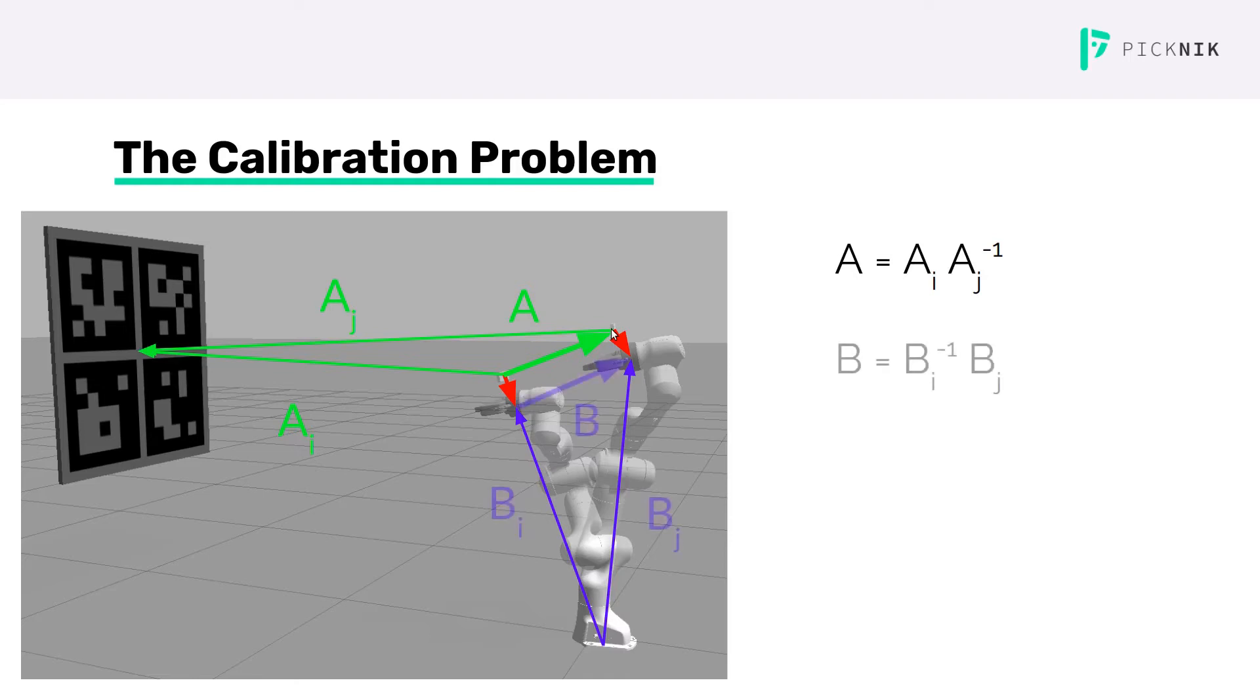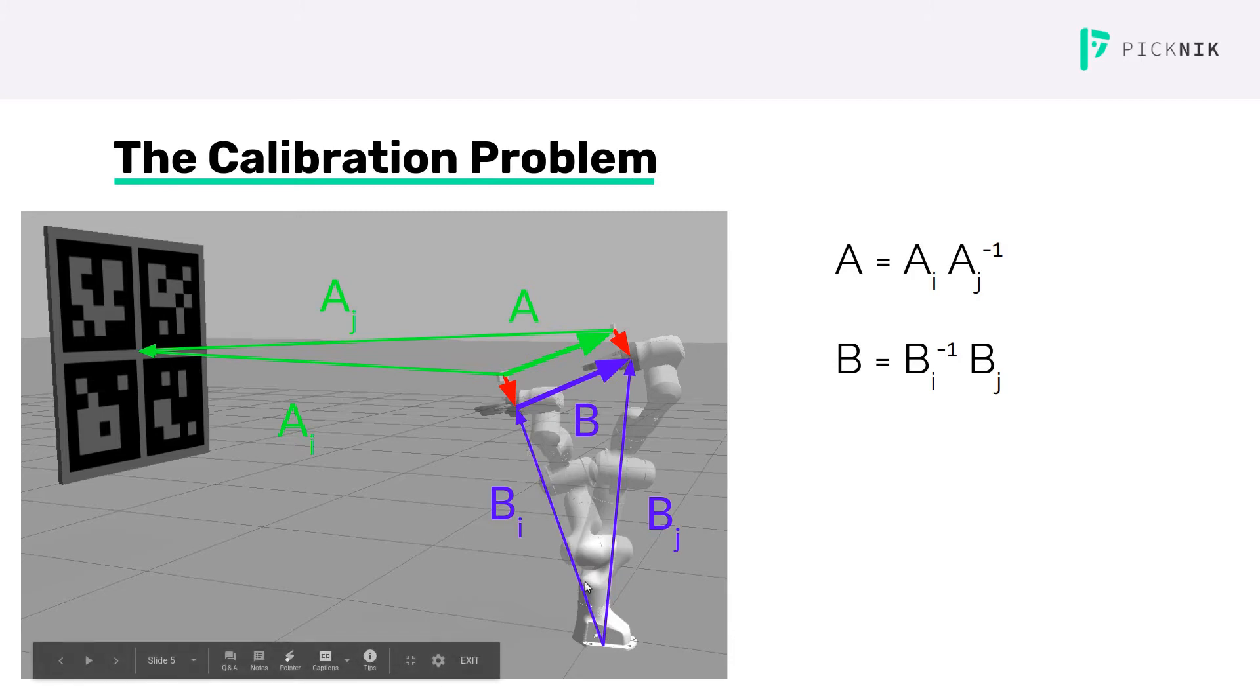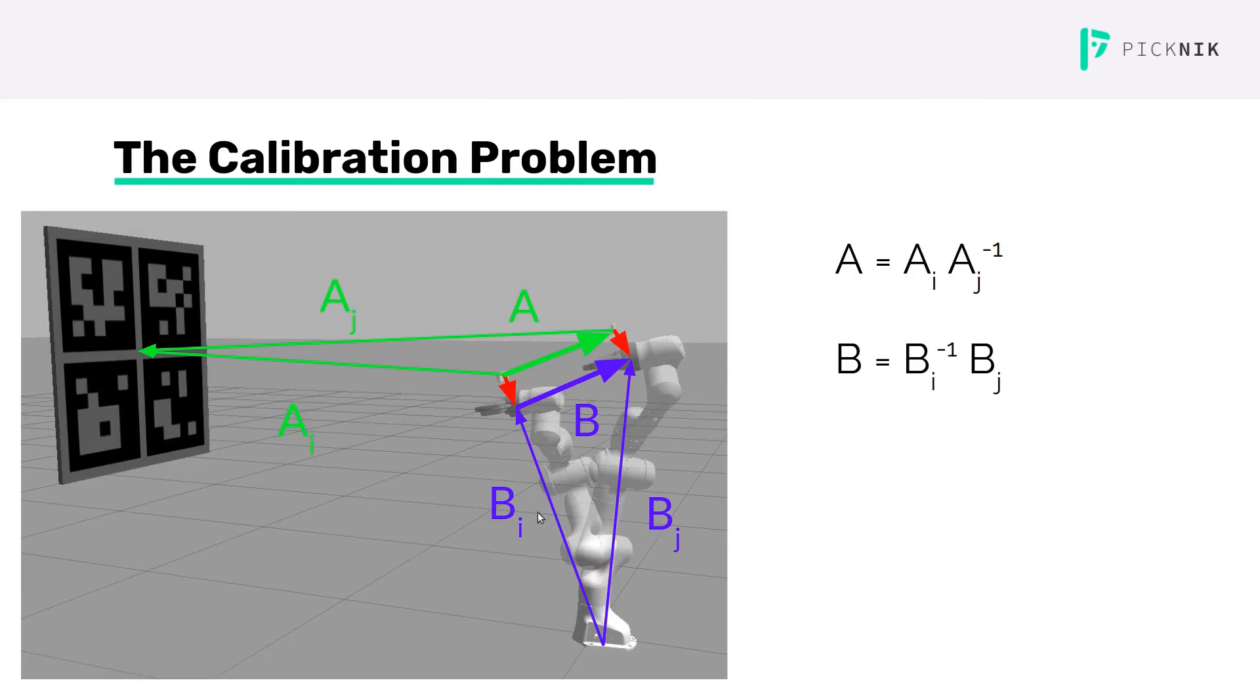Similarly, we'll do the same thing for the kinematics. The two base link to end effector transforms are BI and BJ, and the end effector's motion is B which is equivalent to BI inverse composed with BJ.